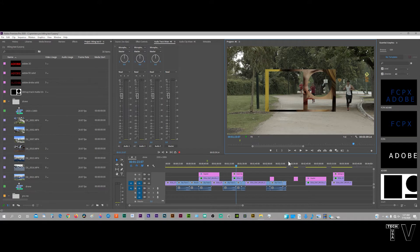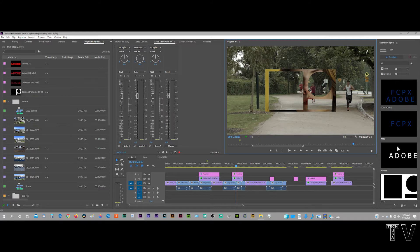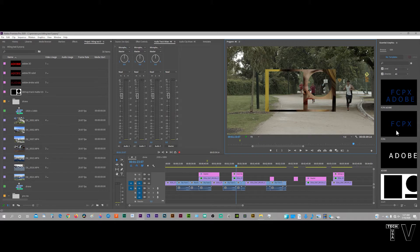That being said, there's reasons why I like the old legacy titling system, as opposed to the new essential graphics panel. Here is the new essential graphics panel. It's fine. I don't want Adobe to get rid of it. I know there's people that use it all the time.